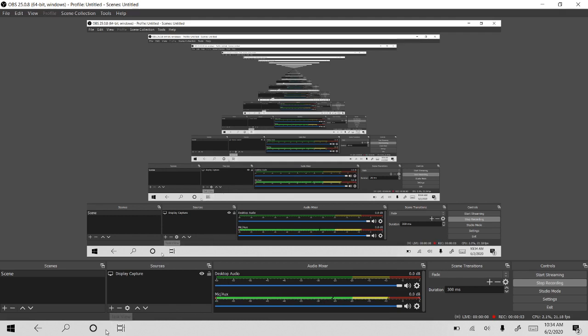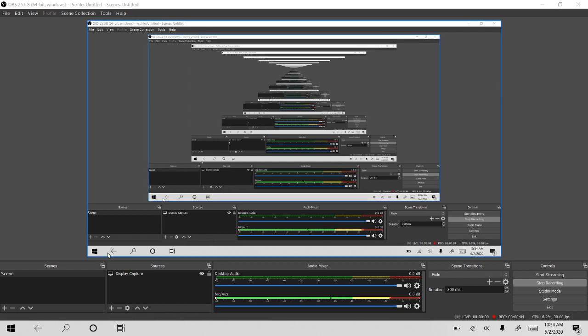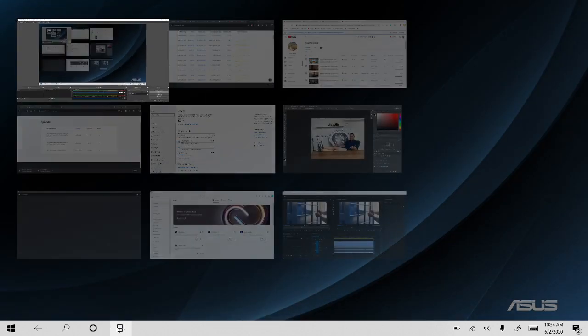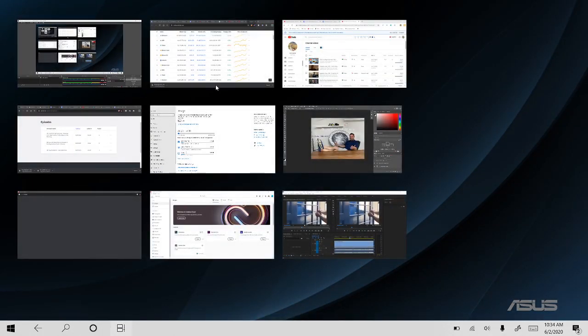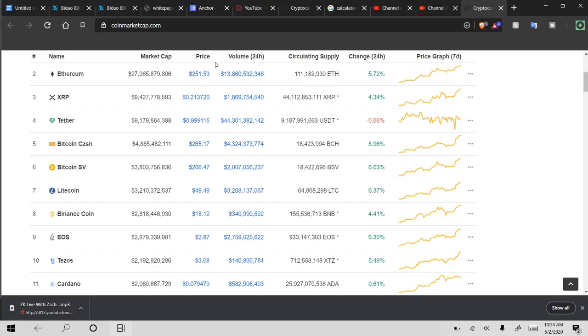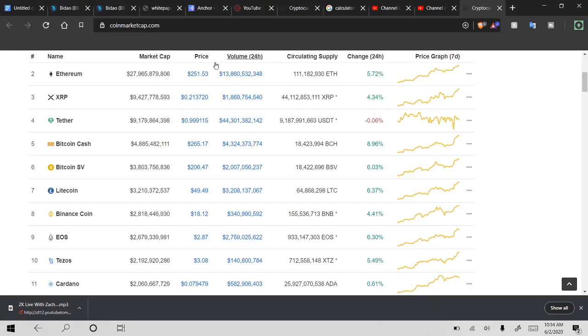Yo, what is going on guys? CryptoCator coming at you guys again with another video. And guys, today we are going to be talking about the updated Tezos XTZ June 2020 price prediction.